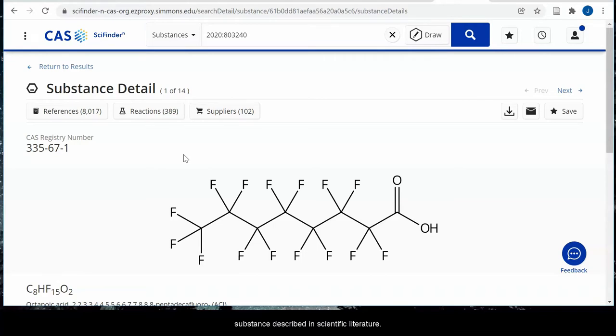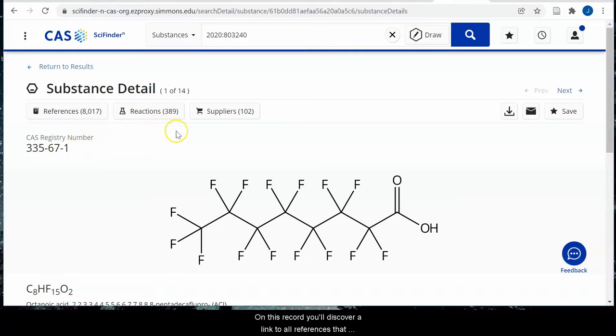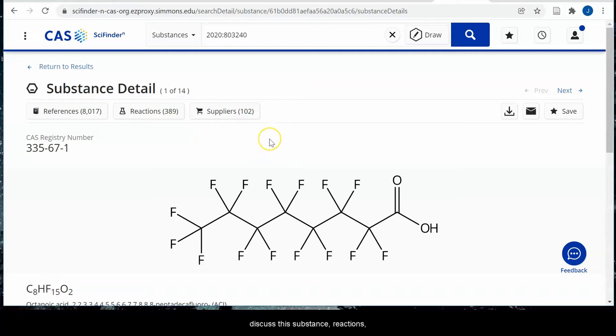On this record, you'll discover a link to all references that discuss this substance, reactions, and suppliers.